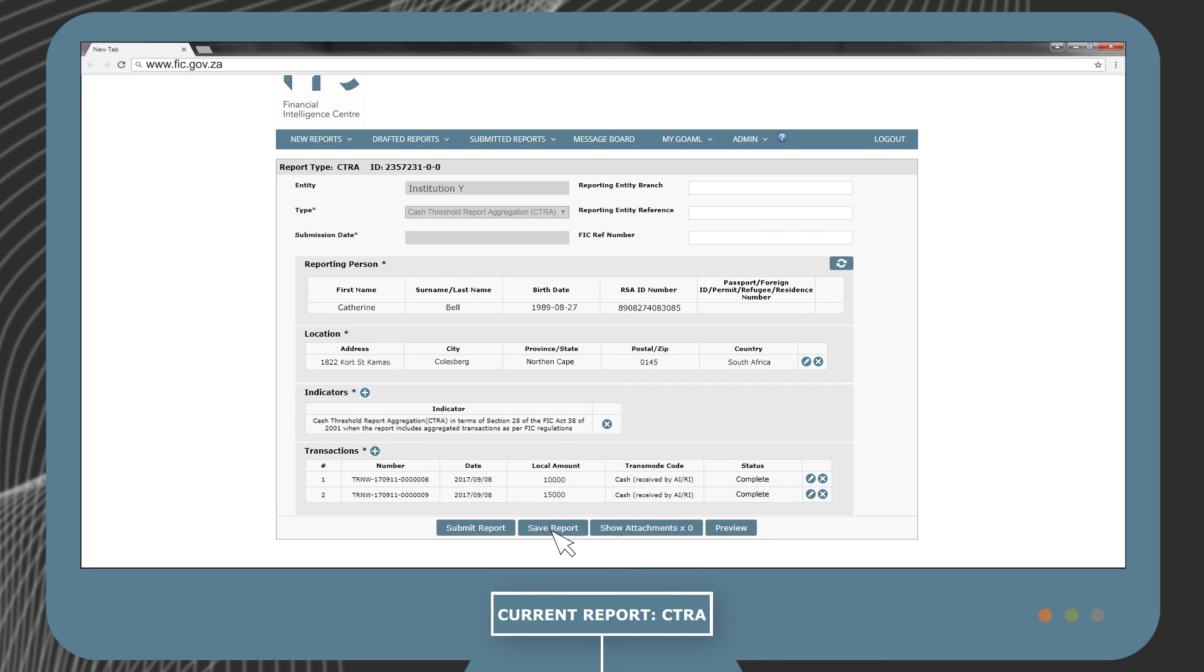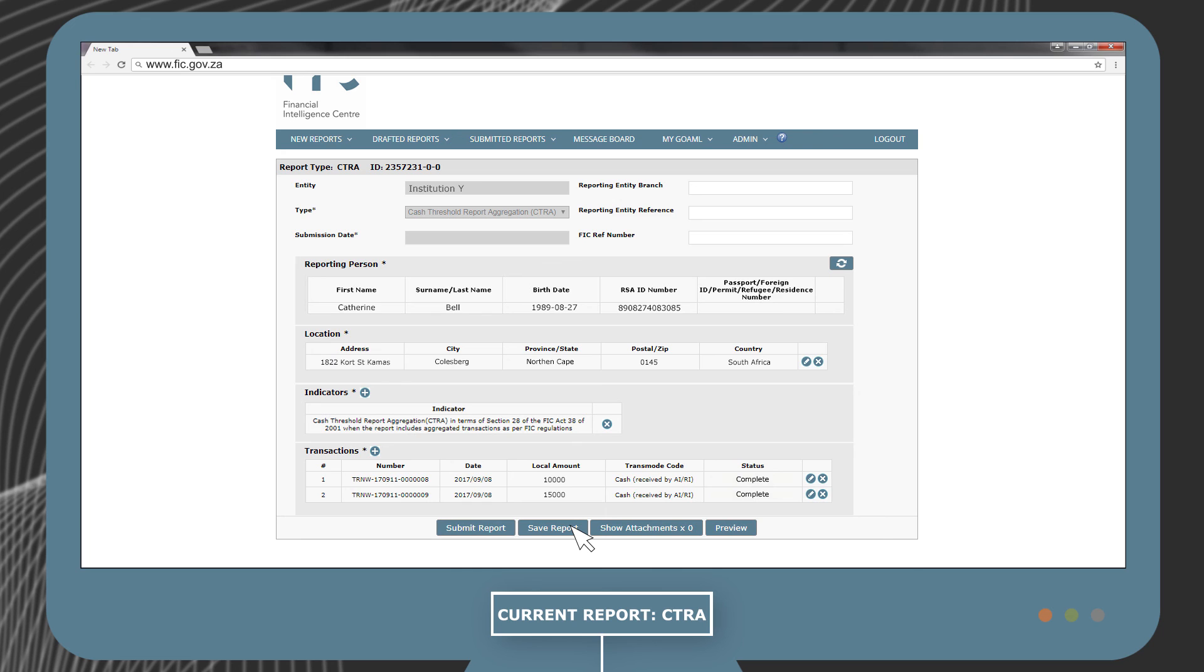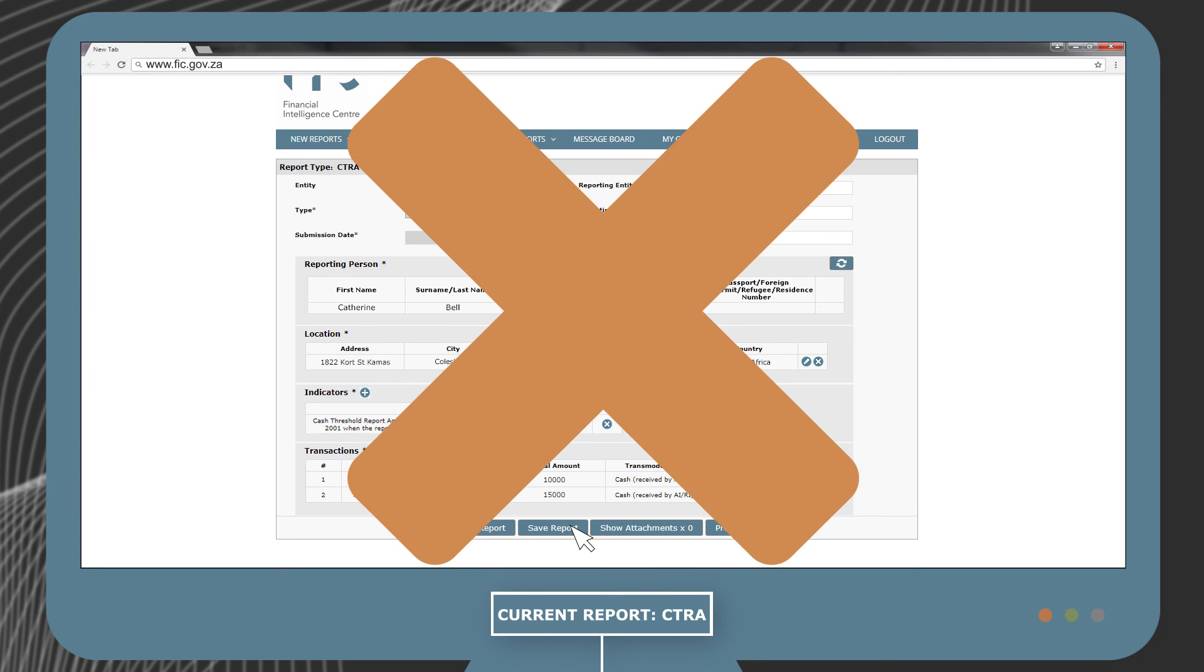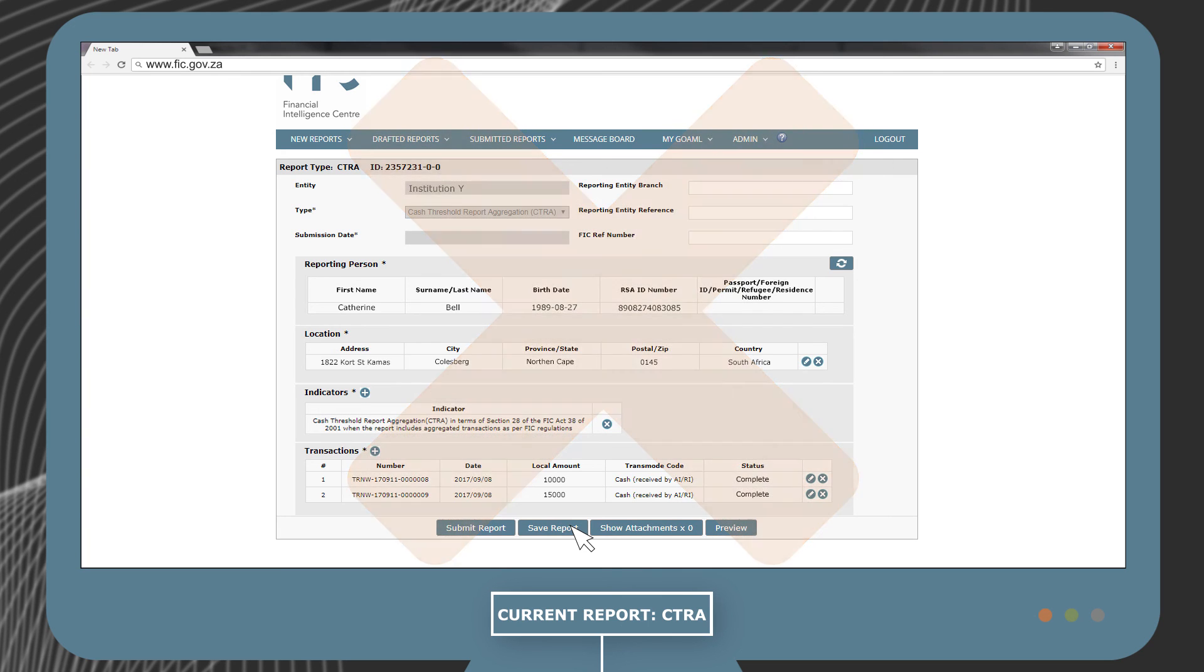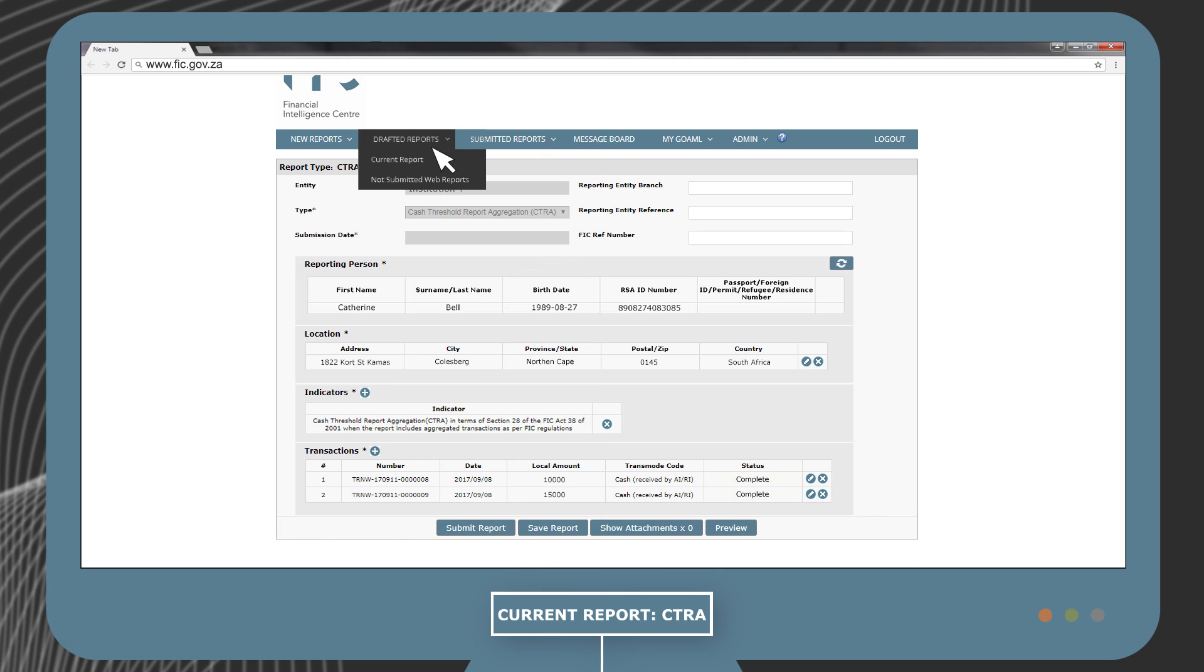Ensure that you press the Submit Report button to submit the report to the FIC. If the report is only saved, the FIC will not have received the report. In such an instance, you would not have discharged your reporting obligation. Remember, saved reports that have not been submitted can be found under the Drafted Reports drop-down menu under Not Submitted Web Reports.